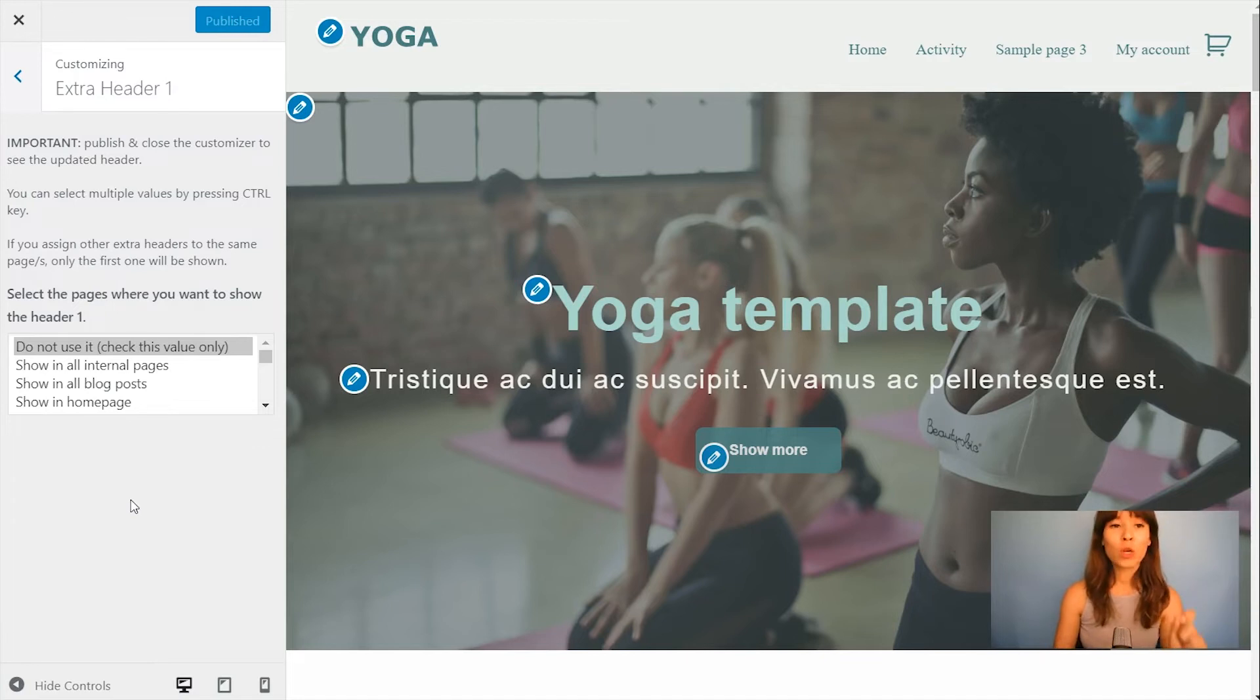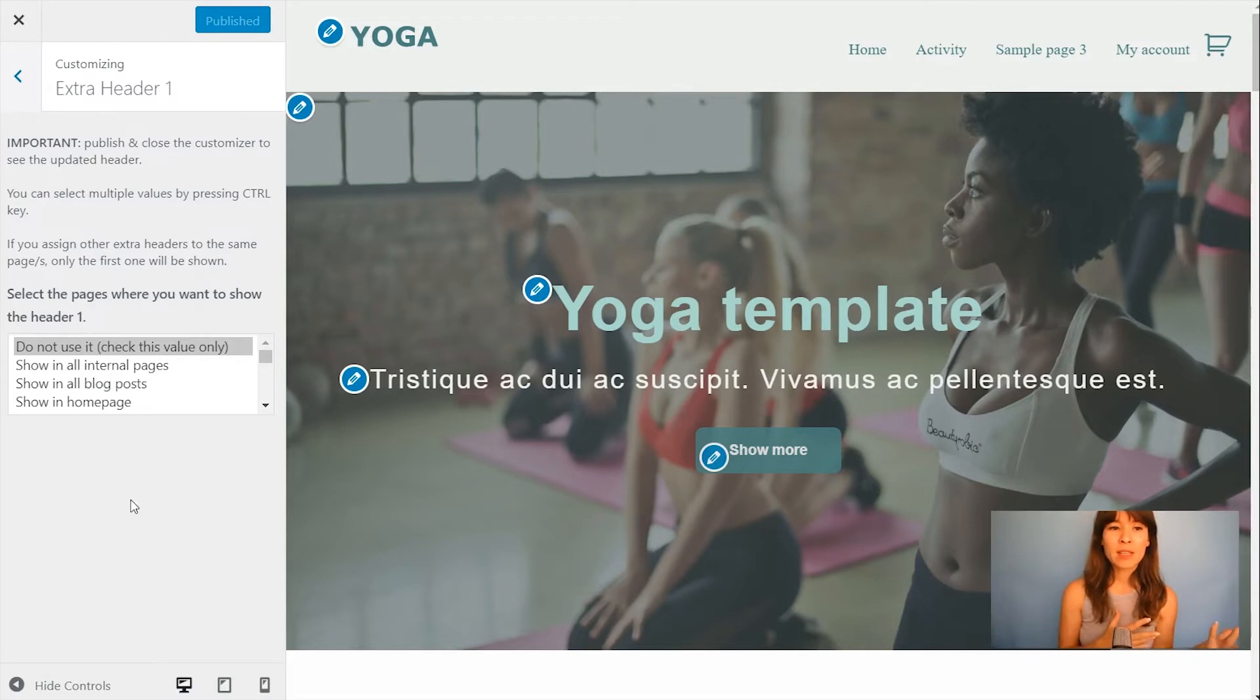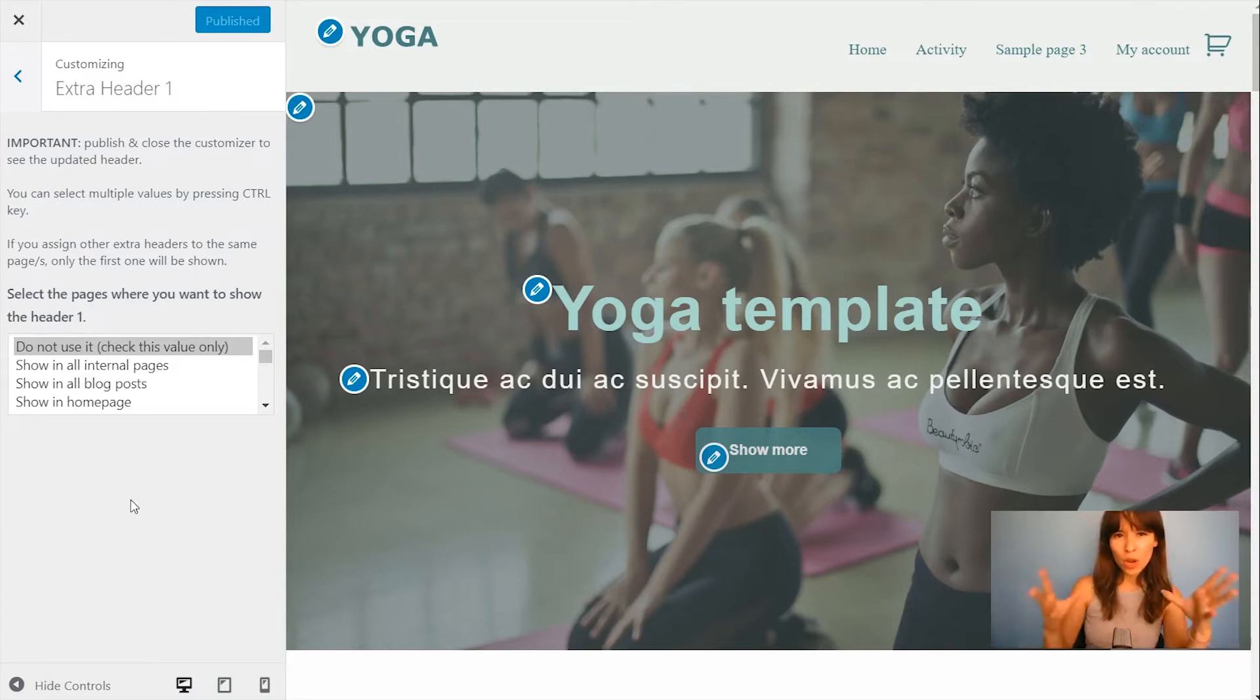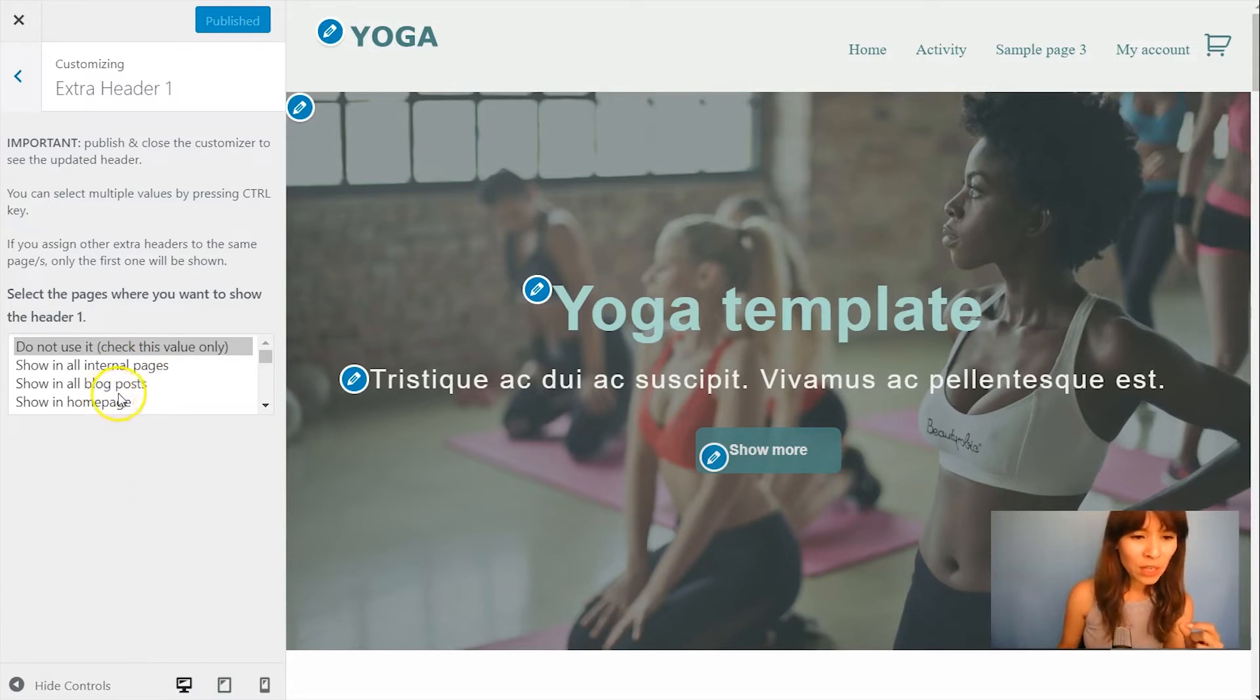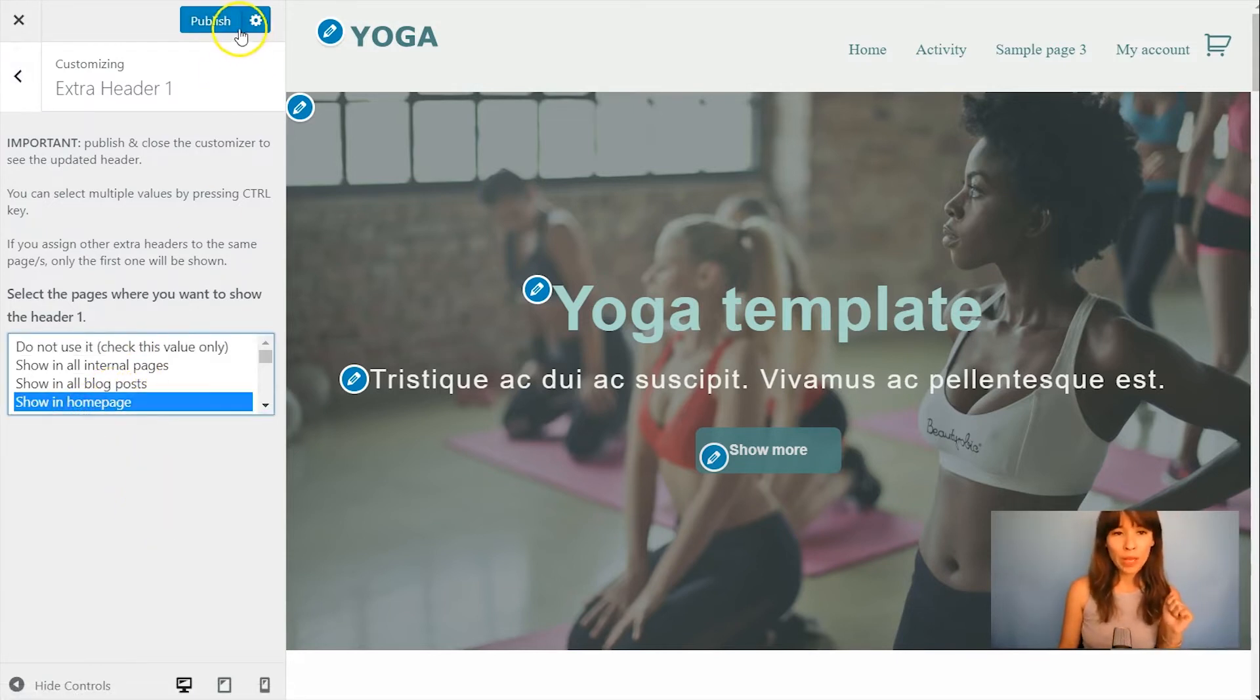Where you want to show it you have to publish and then close the customizer to see it. I actually want to place this Extra Header 1 inside the internal pages just to show you what I mean. I'm going to select to show it here in homepage.